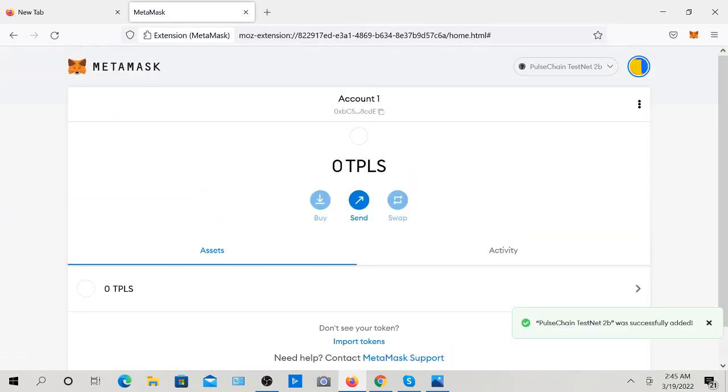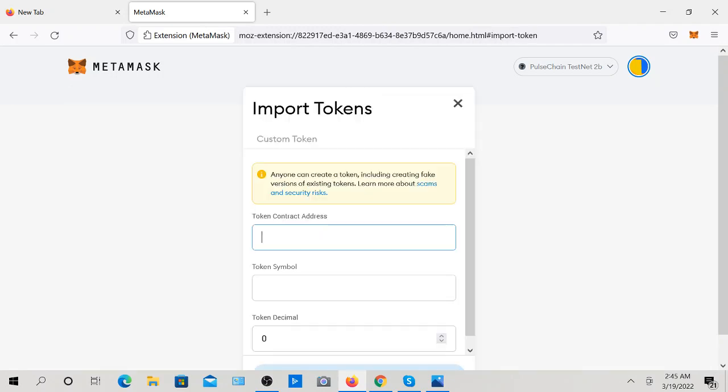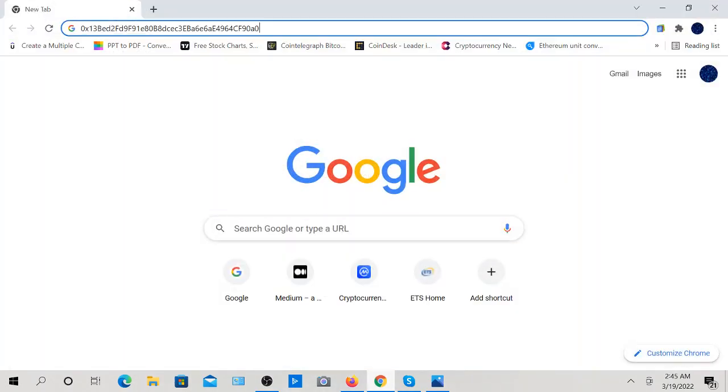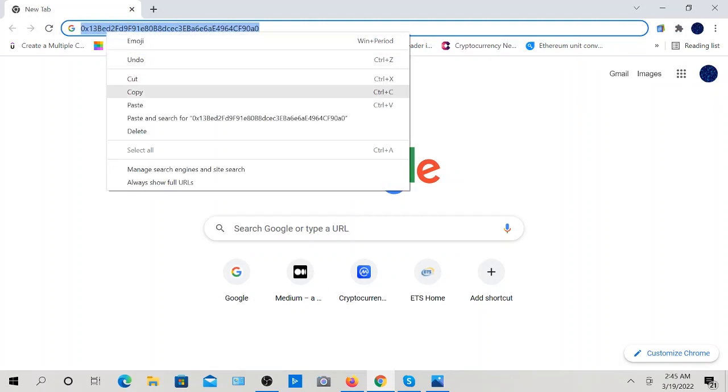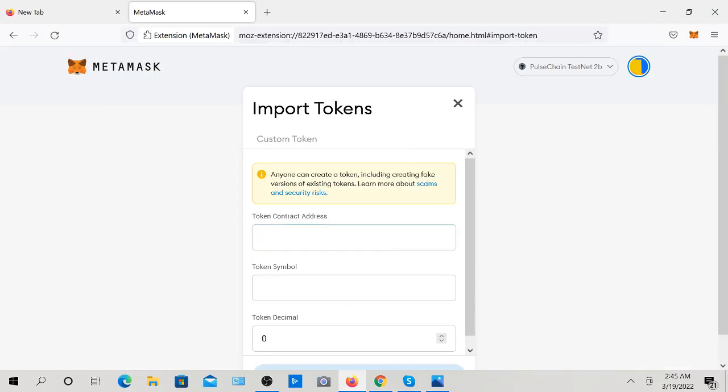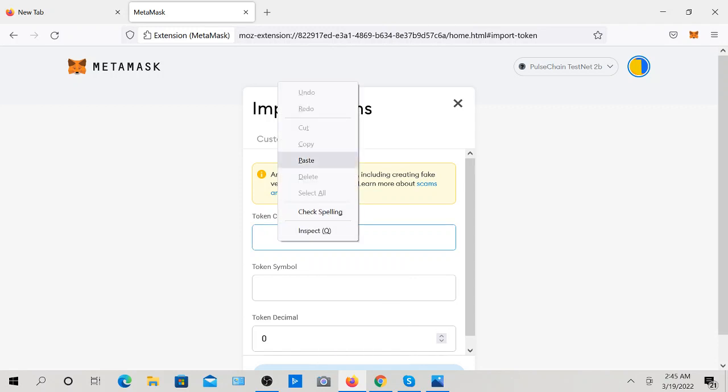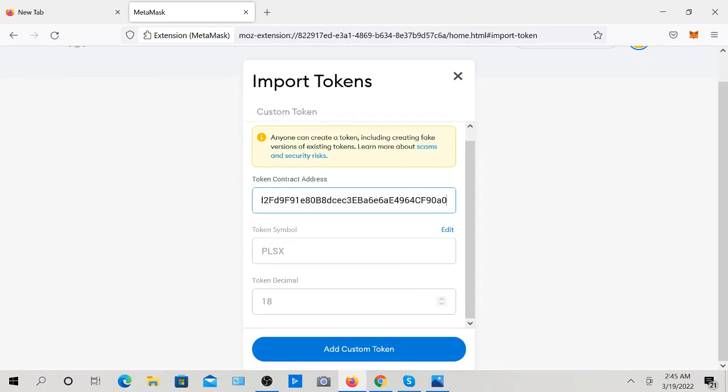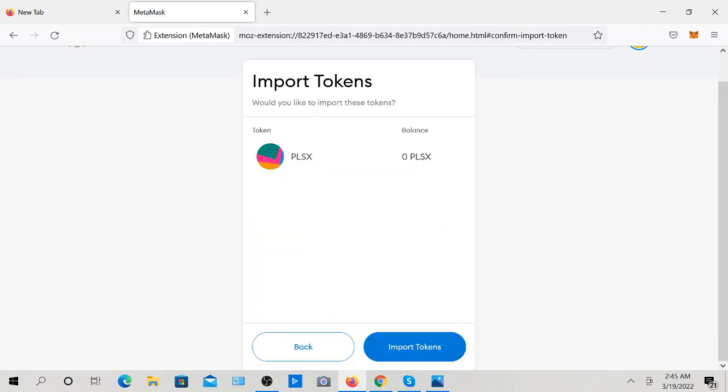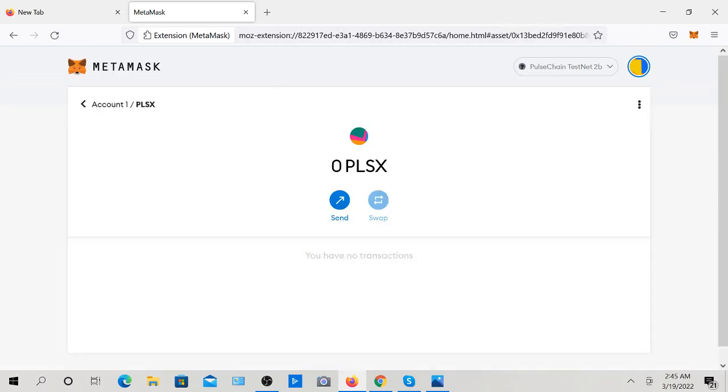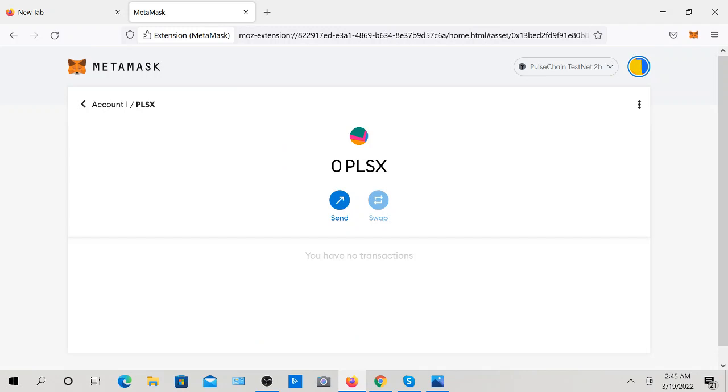Now, what we're going to do is import the token, and I actually have the contract address right here. Press import token. Make sure you're on here. Import token. I have this saved right here. Copy. Paste. PulseX. Add custom token. Import token. Done.